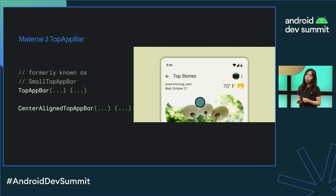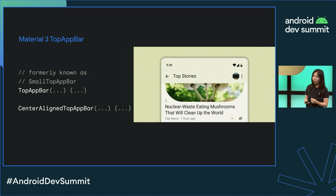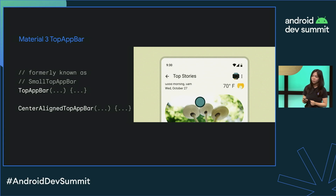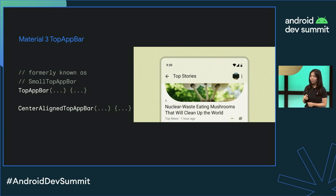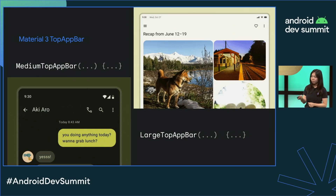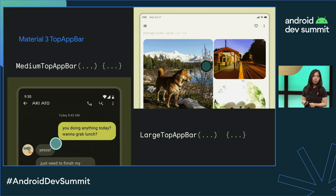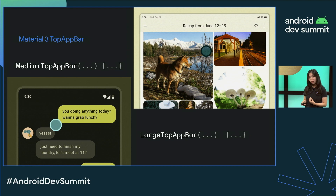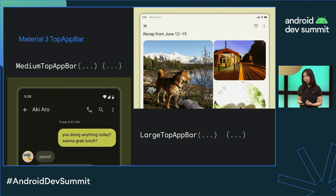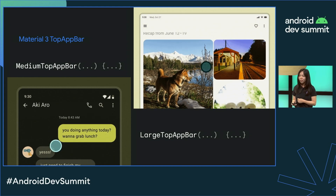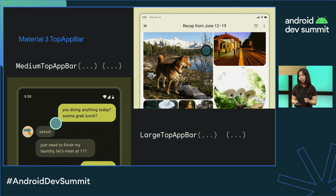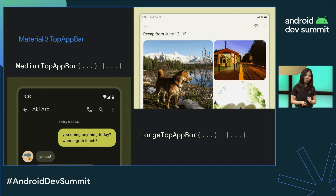The library provides four types of top app bars: default (formerly known as top app bar small), center aligned, medium, and large. When scrolled, the top app bars fill with a contrasting color to provide visual separation from the content beneath.